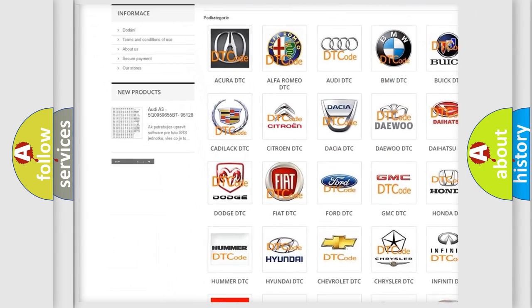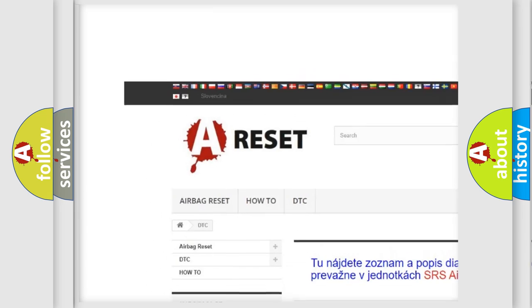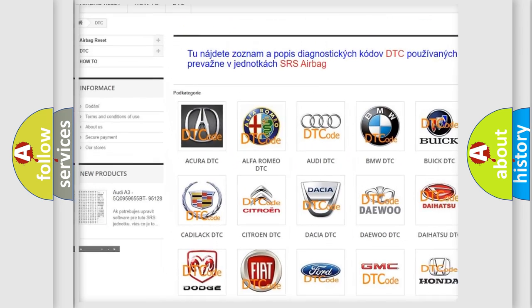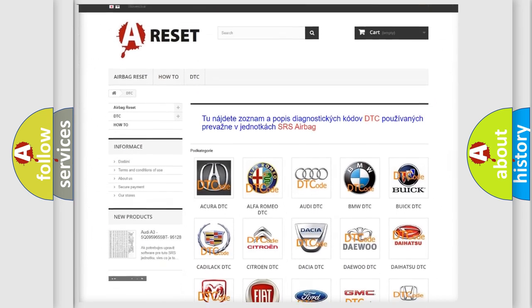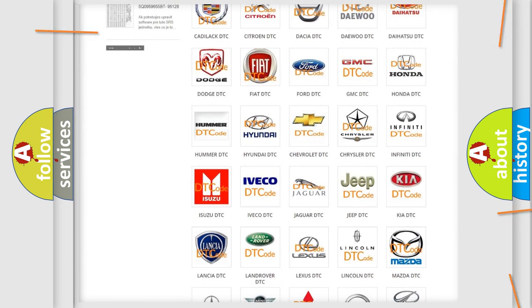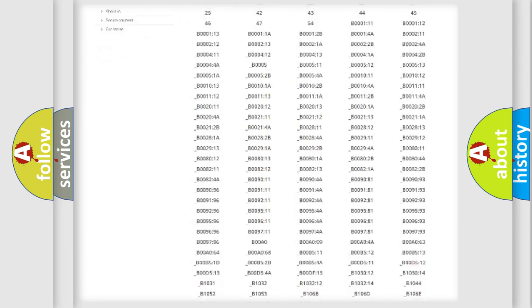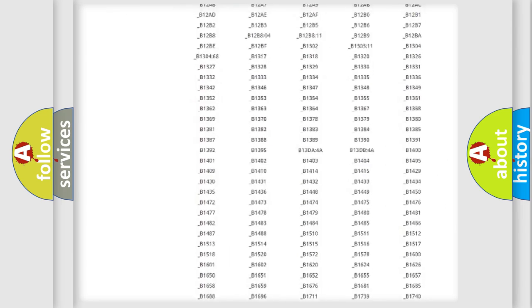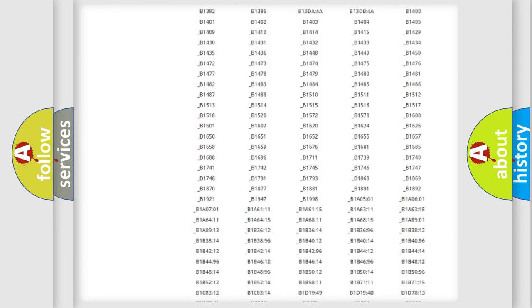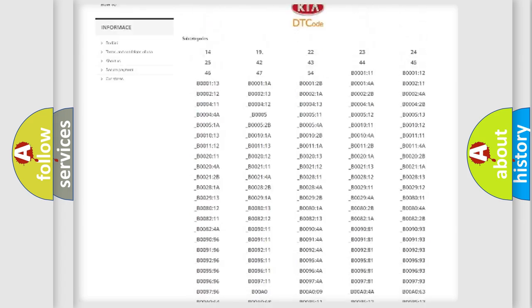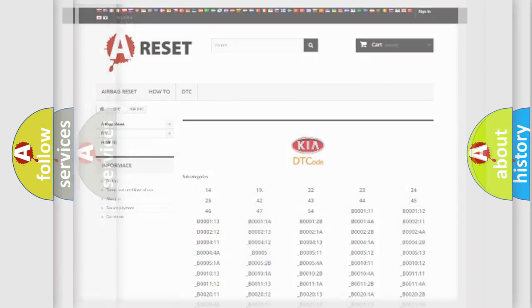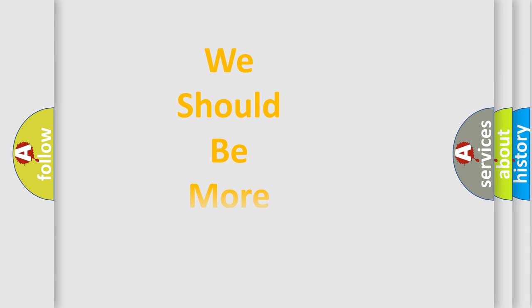Our website airbagreset.sk produces useful videos for you. You do not have to go through the OBD2 protocol anymore to know how to troubleshoot any car breakdown. You will find all the diagnostic codes that can be diagnosed in Kia vehicles, also many other useful things.